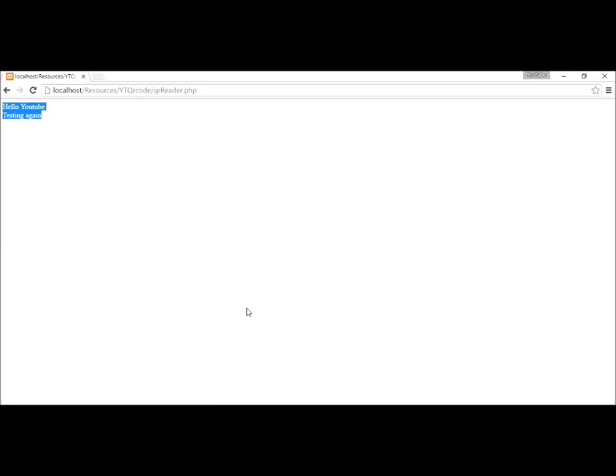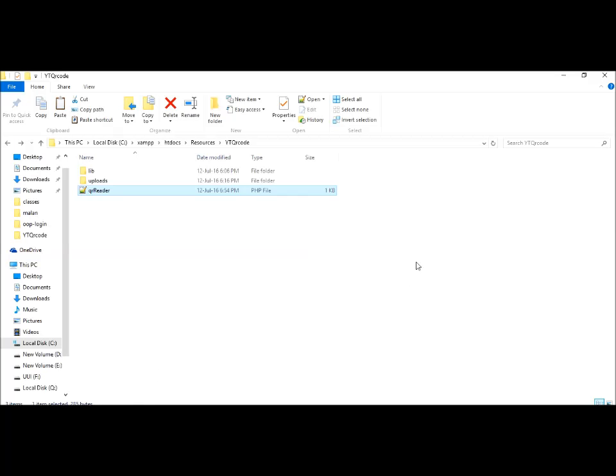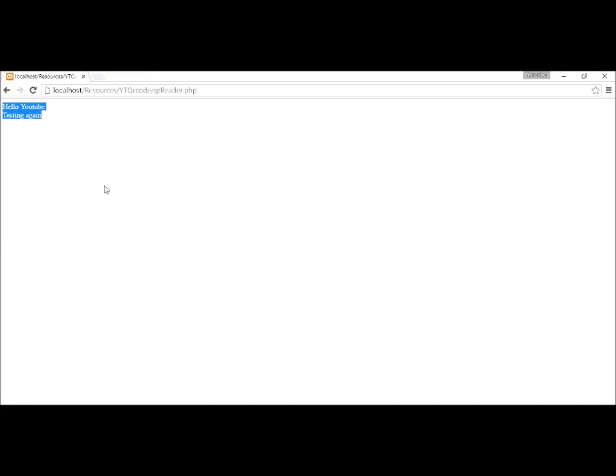Yes, it works! These are the exact values that were coded inside these QR codes. So that's pretty much it for this video. If you like the video, go hit that subscribe button and I'll see you in the next video.